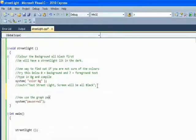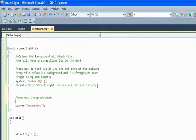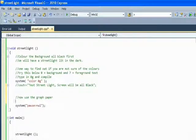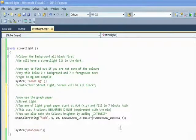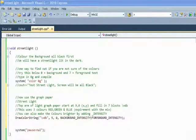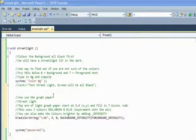Now use the graph paper which you downloaded earlier — this will save you a lot of time and you can pile in. The draw color string uses backslash X DB. We've got background intensity and foreground intensity; put these together and you'll get gray.